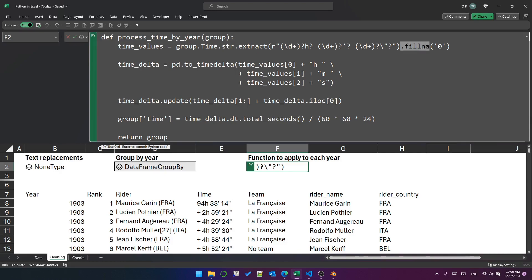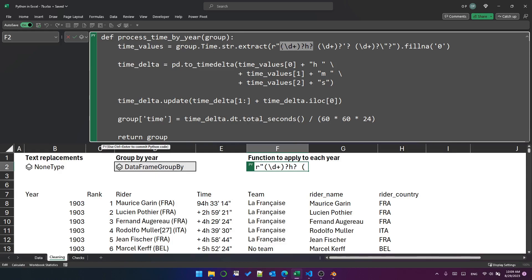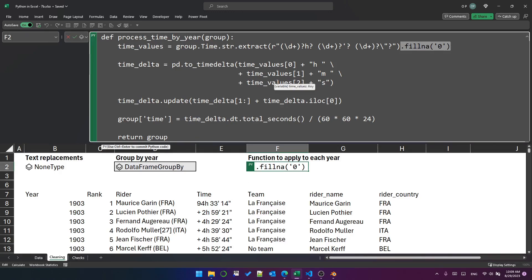And it applies the fill NA function at the end. So if any of these capture groups are not found, then by default, the component of the time values, of which there are three, will be not a number. It will be that NaN value that I talked about in a previous video. So this fill NA will put a zero in there so that for those rows in 1925 that we looked at, there'll be a zero in the hour component.